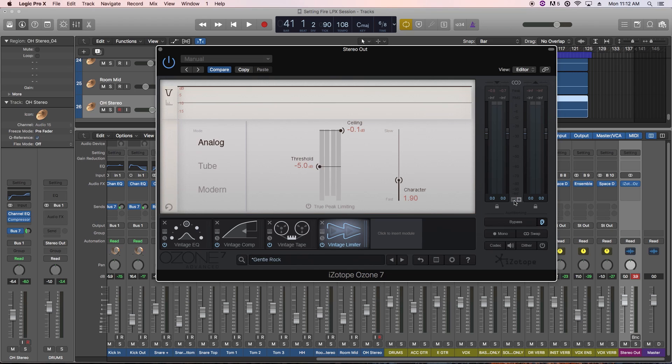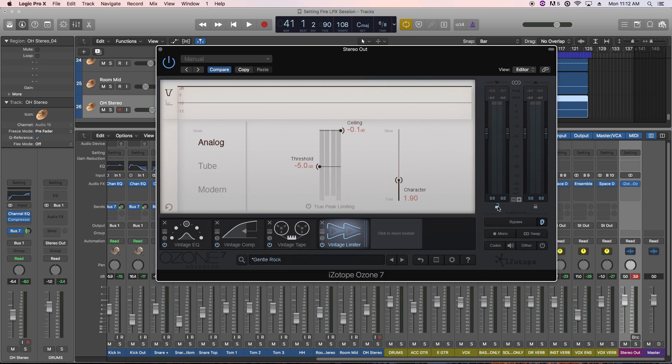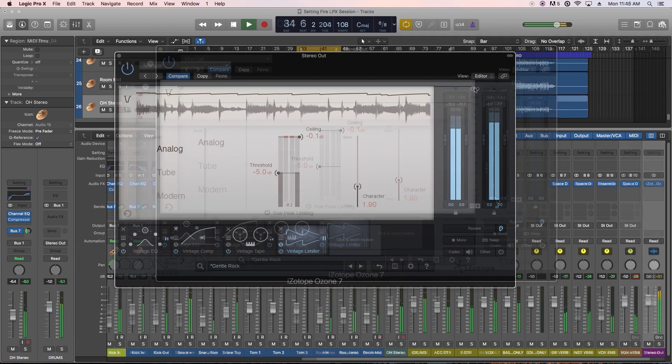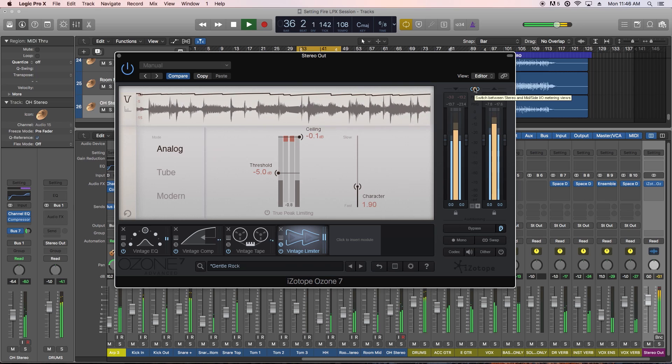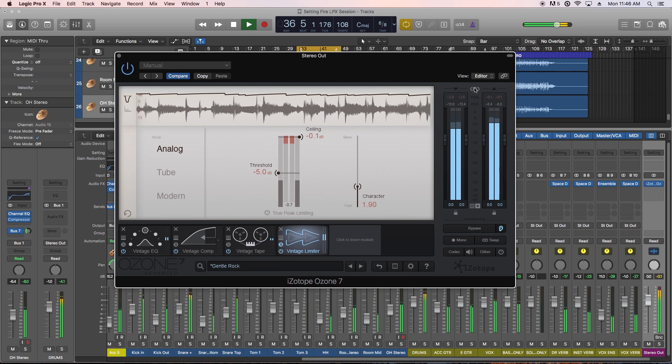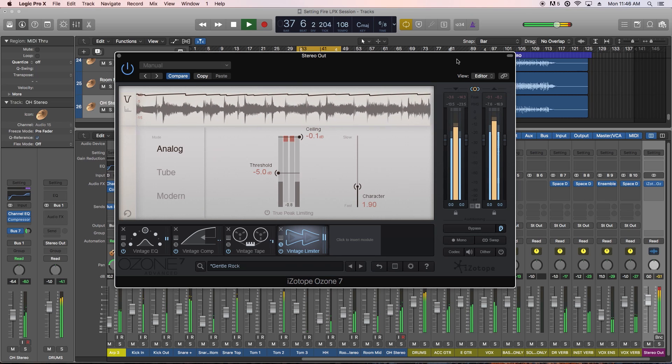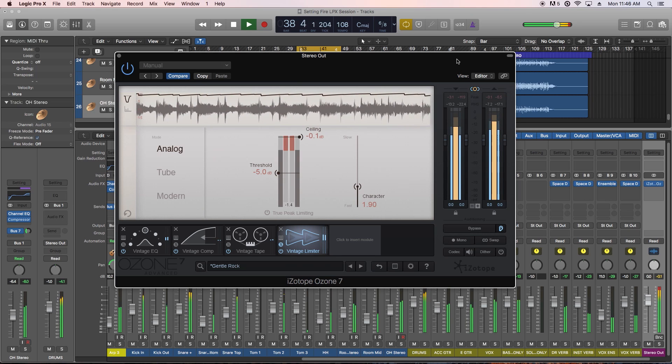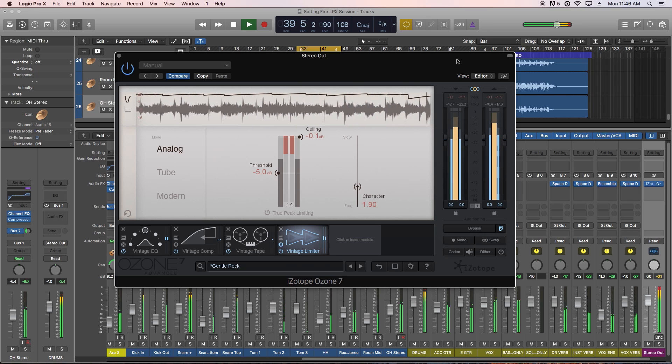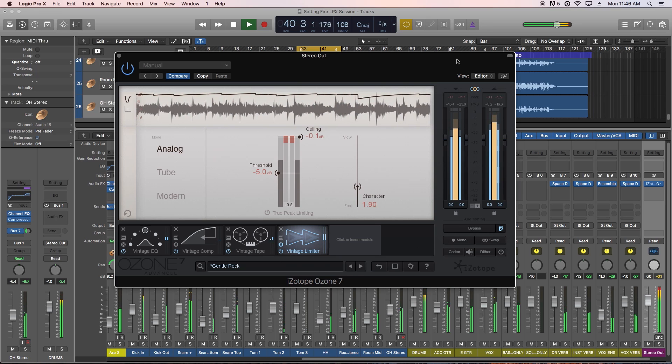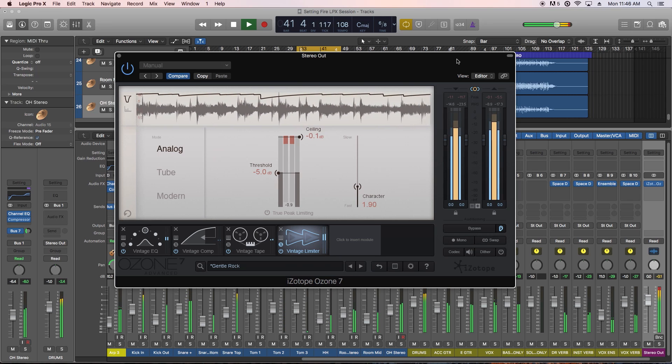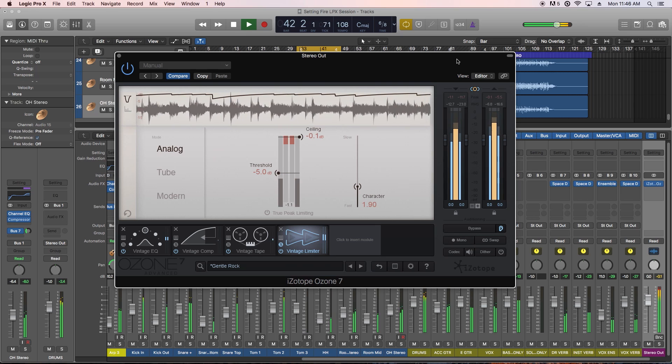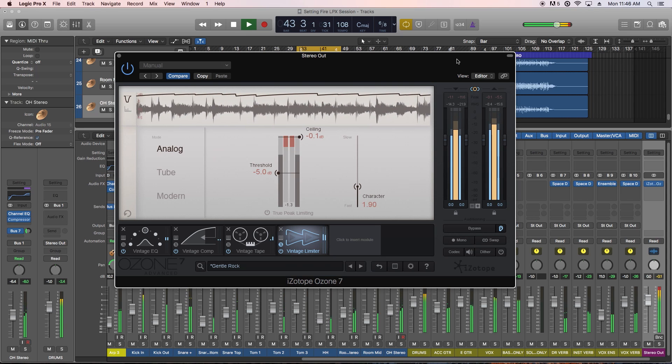You can link and unlink the left and right channels by clicking on the lock icon. If you have a signal that's a bit off-kilter balance-wise, you can unlink the channels and adjust either the left or right individually. You can also click up here to switch between stereo and mid-side meter views. Mid-side metering is very valuable here because many of the Ozone modules allow for both stereo and mid-side processing, and we'll definitely be taking advantage of that.